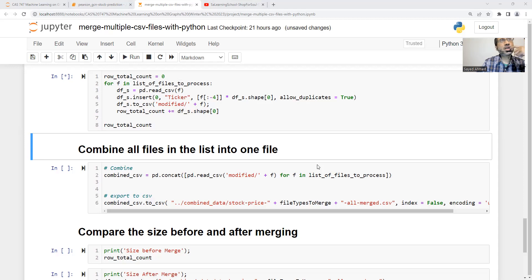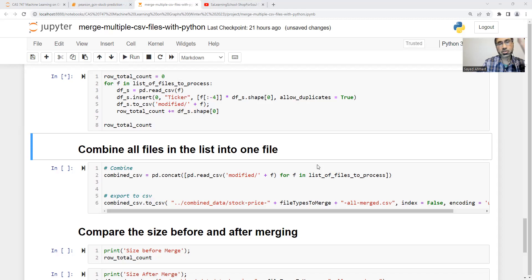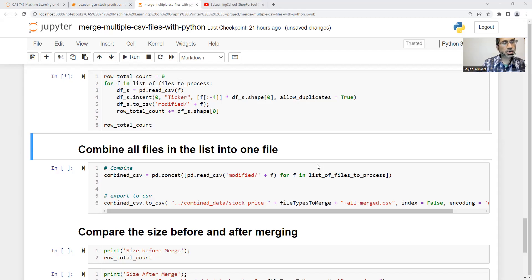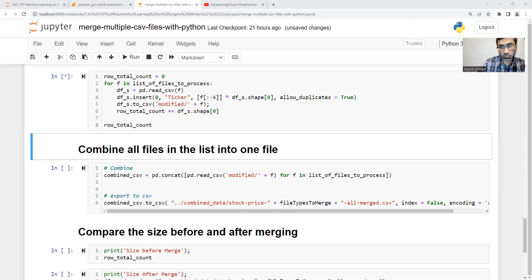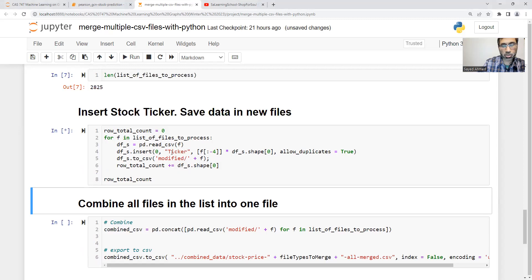I think in the original dataset, the file name has the ticker symbol, but inside the data, there is no stock ticker. So I need to, from the file name, find the ticker and then insert it into the data itself. That's probably what I do.